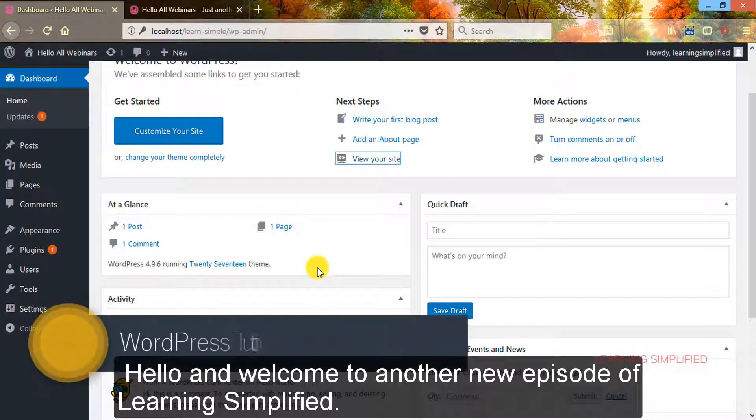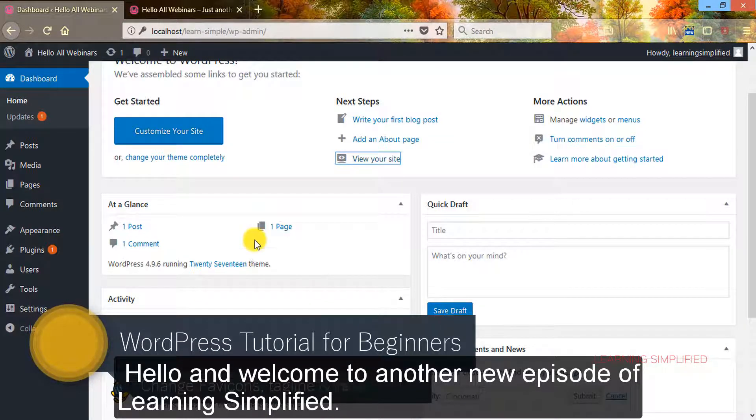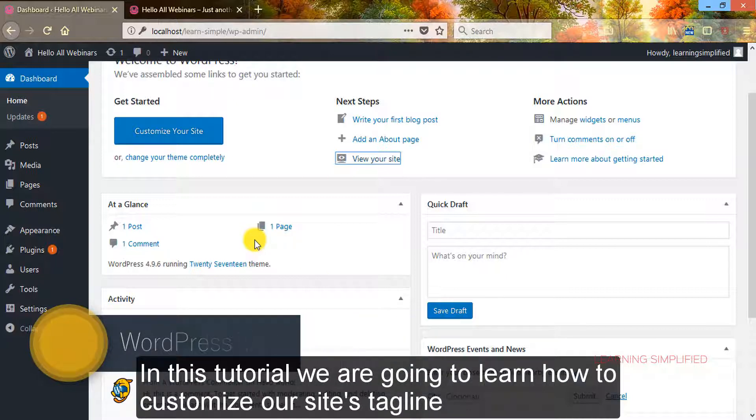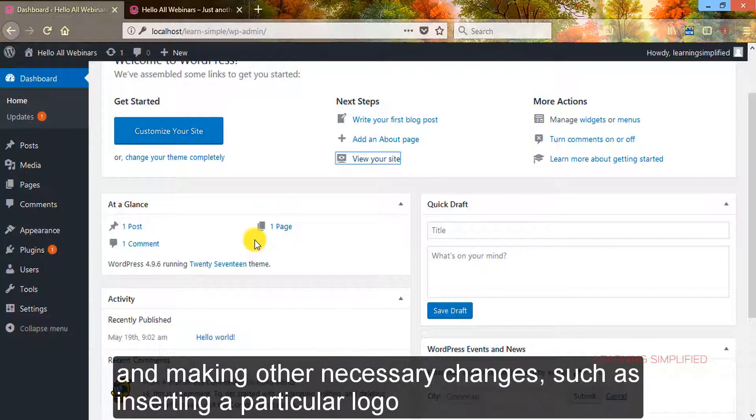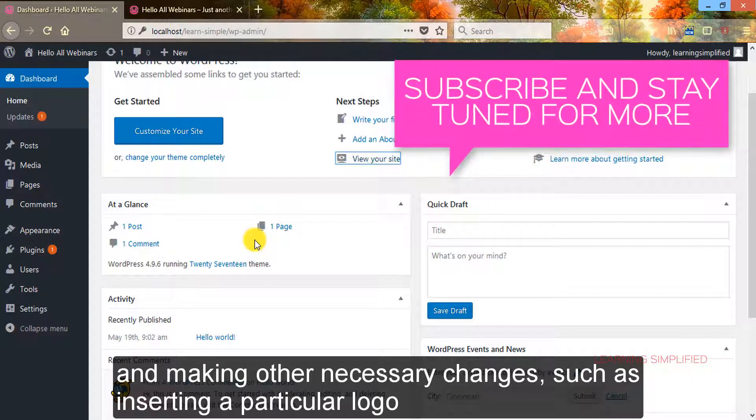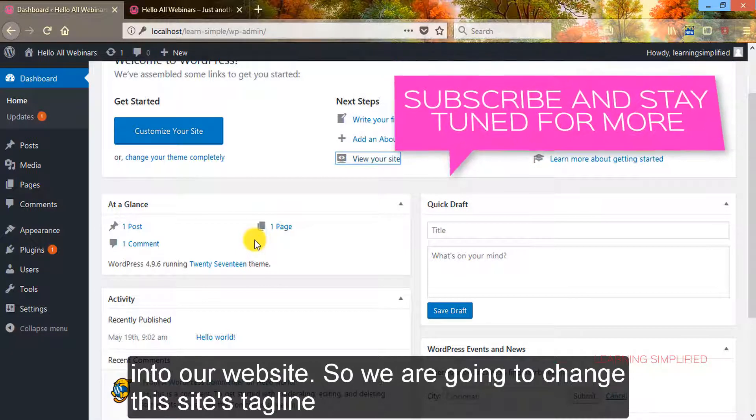Hello and welcome to another new episode of Learning Simplified. In this tutorial we are going to learn how to customize our site's tagline and make other necessary changes such as inserting a particular logo into our website.